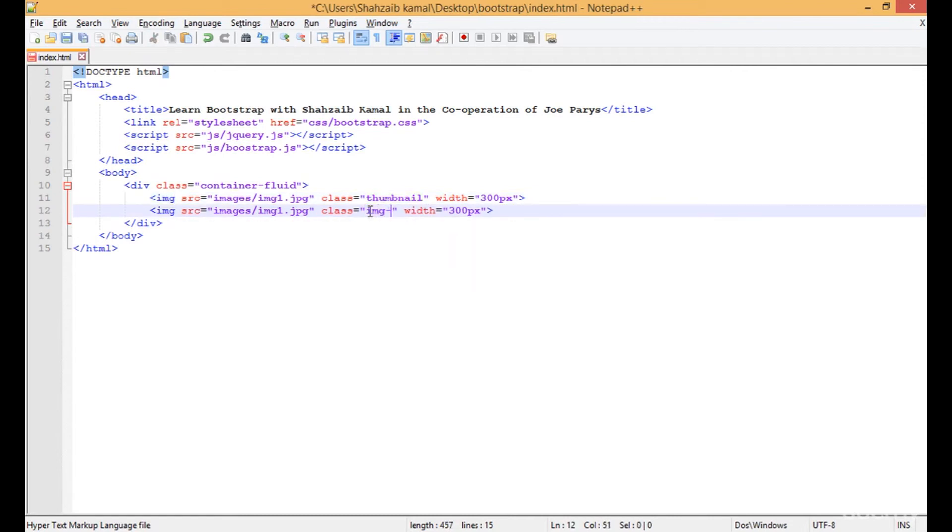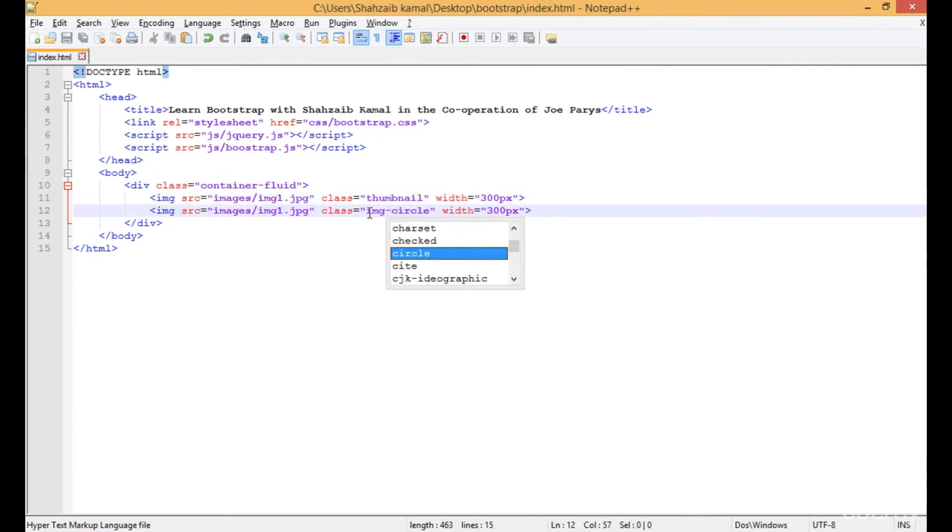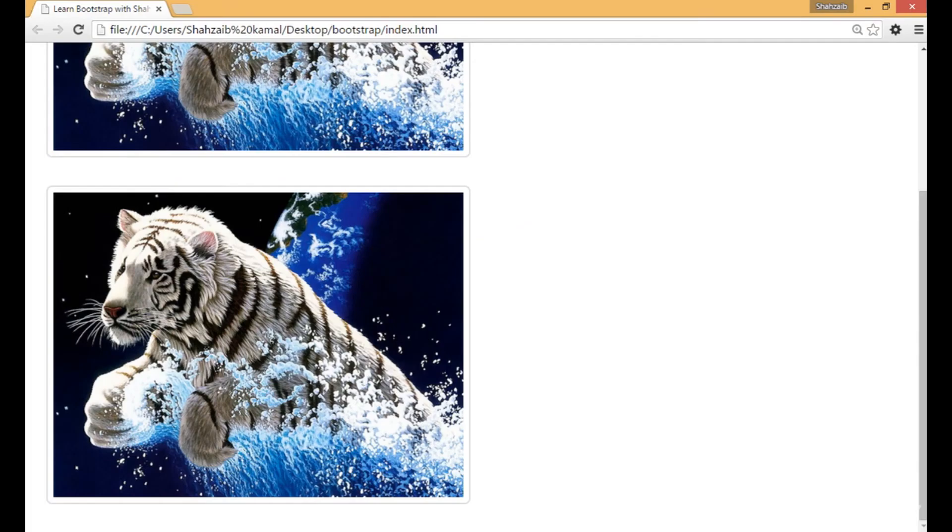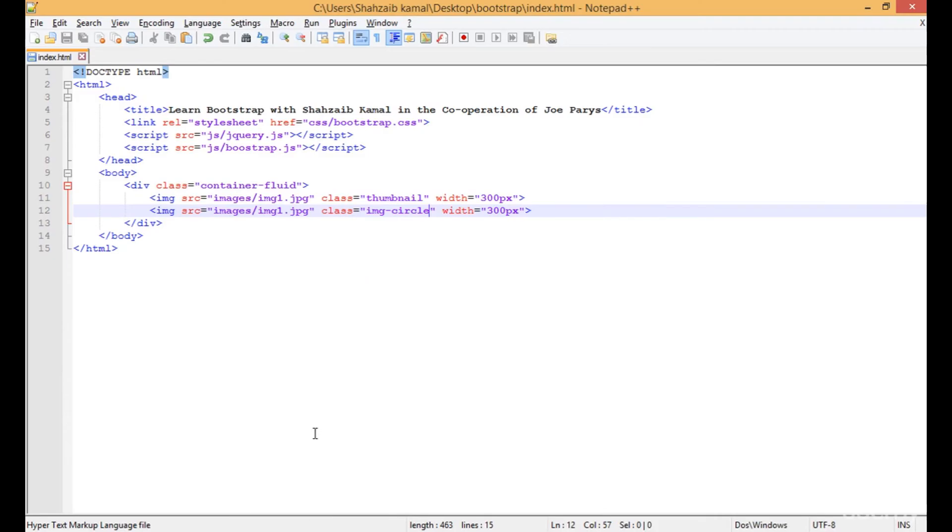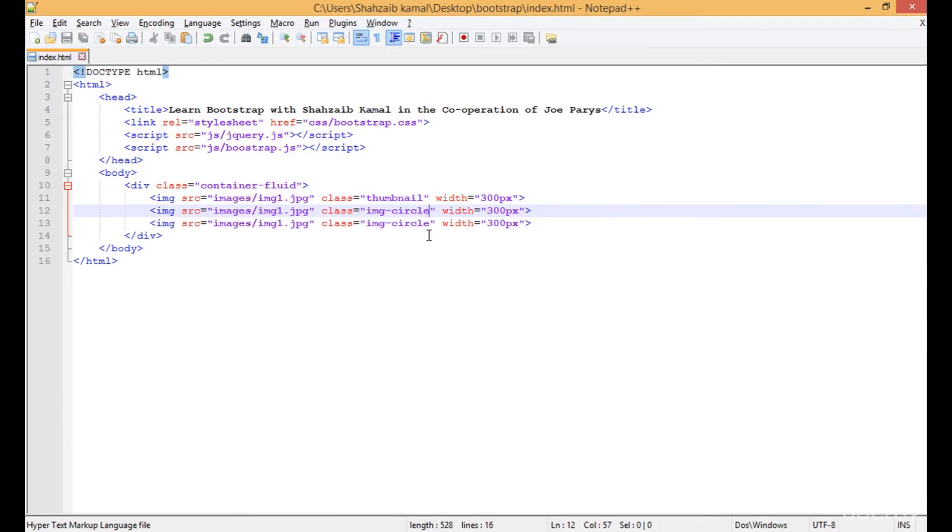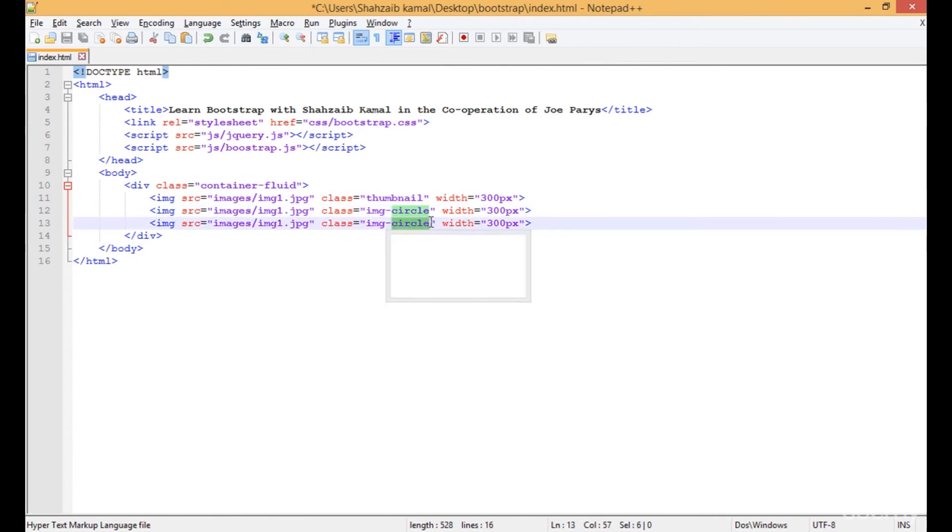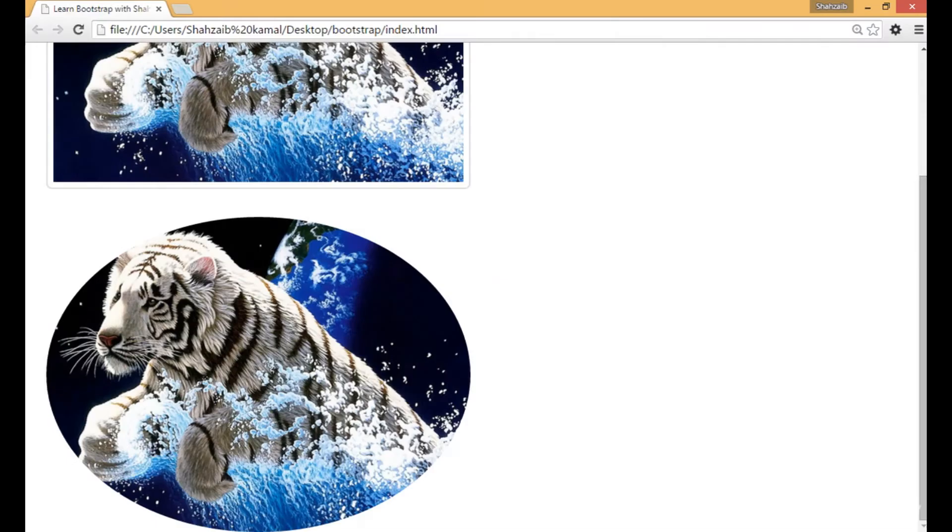Save that and refresh. Now you can see that this image has a beautiful circle around it. This is called the img-circle. Then I can apply the img-thumbnail.